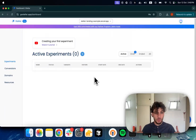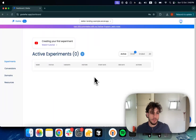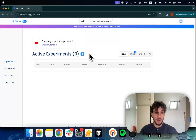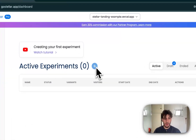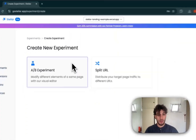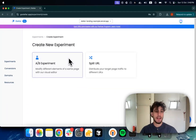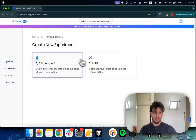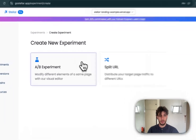Hey guys, let's quickly cover how you can run A/B tests with Stellar. After you install our snippet you are already able to start creating experiments, and we've got two types of experiments: A/B experiments and split URL experiments. Let's focus on this first category of experiments.